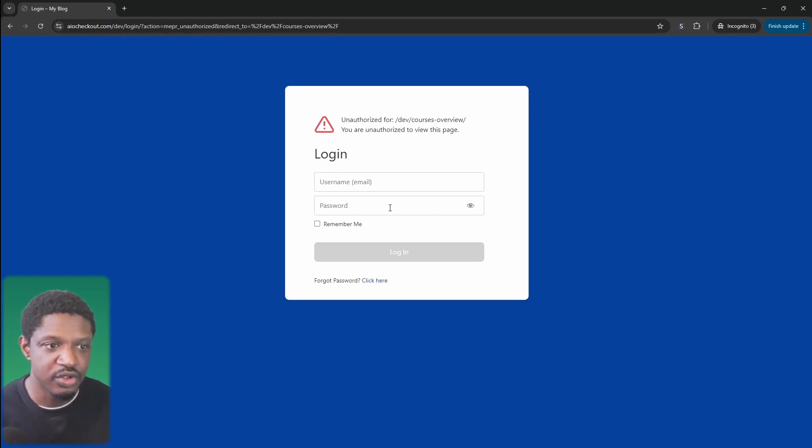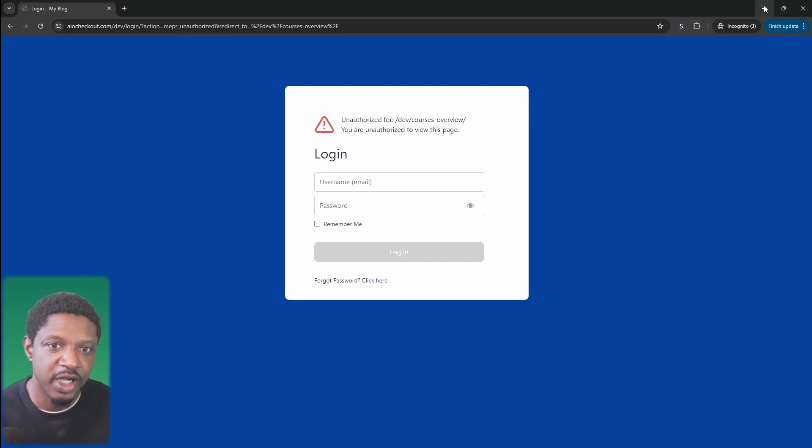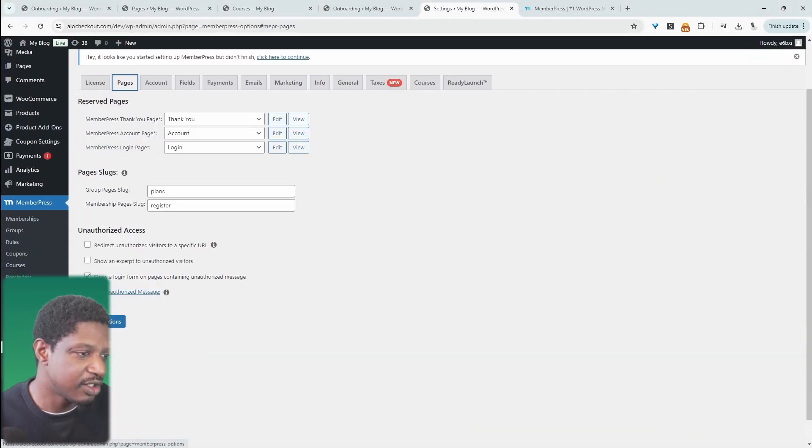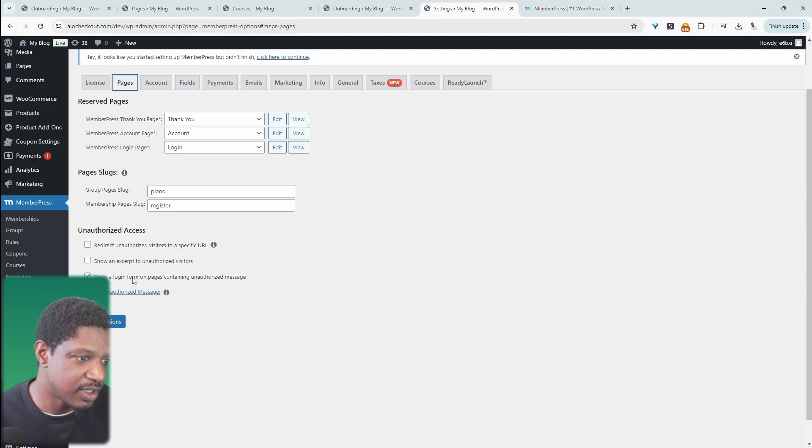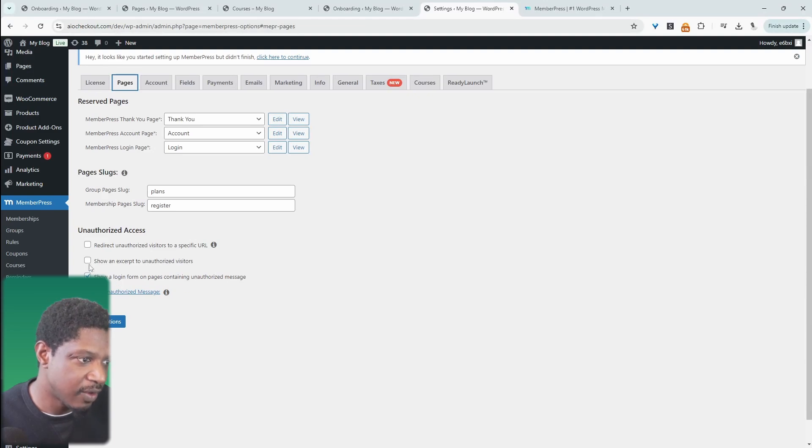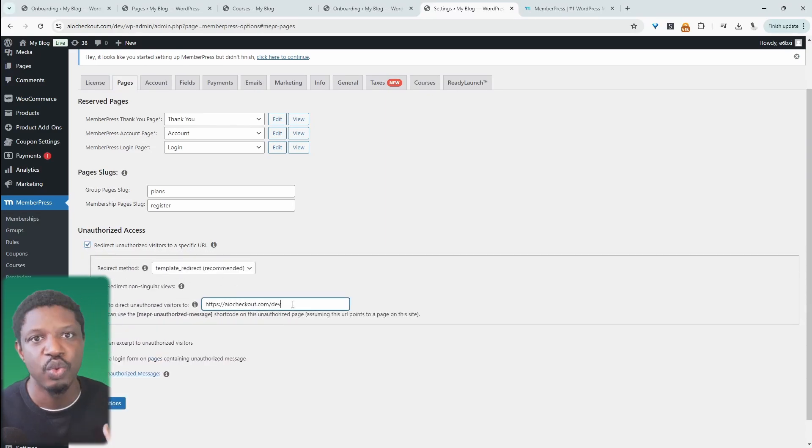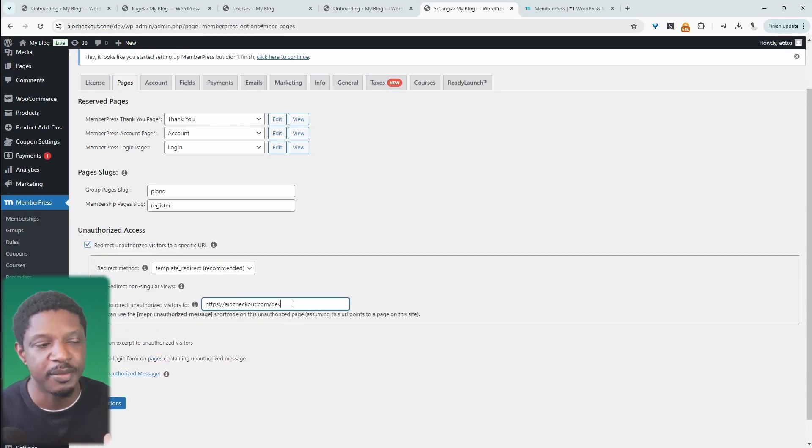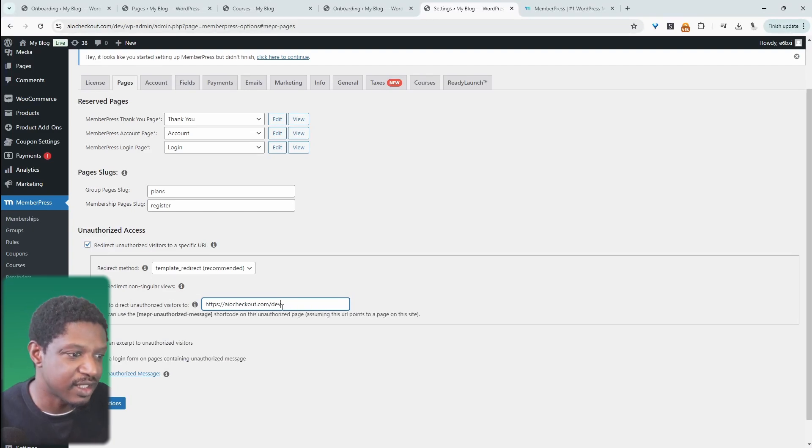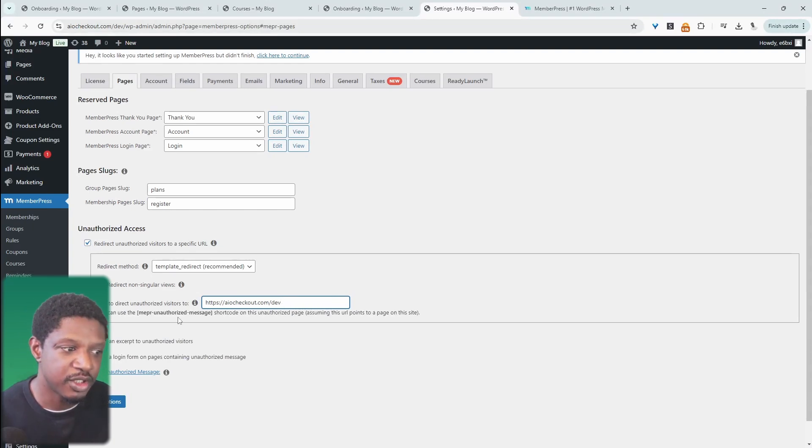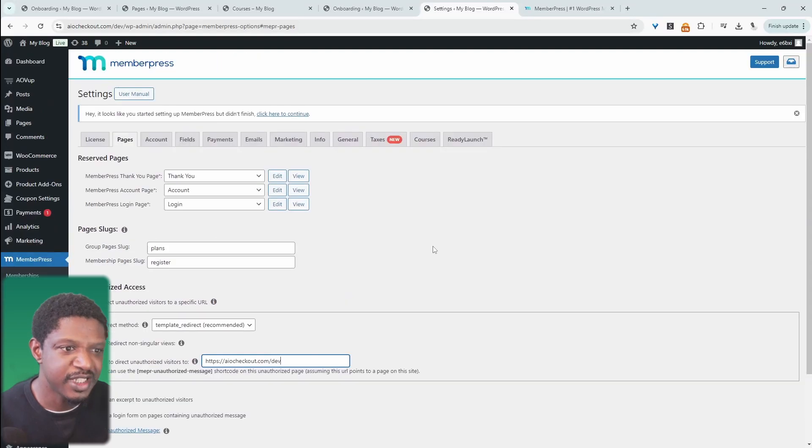We can choose how we handle unauthorized access by navigating to settings and then pages. Here you can see that it's showing the login form when they're not authorized. What we could do is redirect them to a specific URL where they can actually join our membership and then get access to that particular program. It's totally up to you how you handle this.